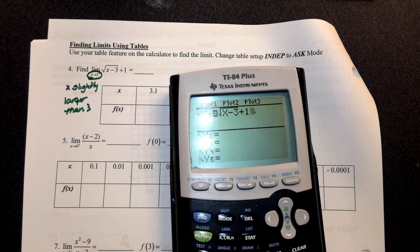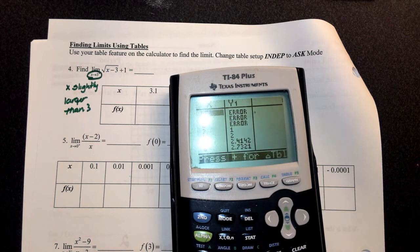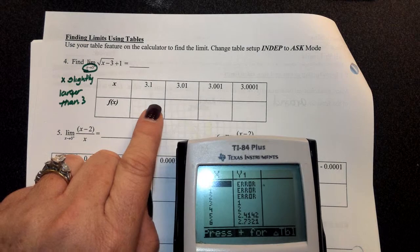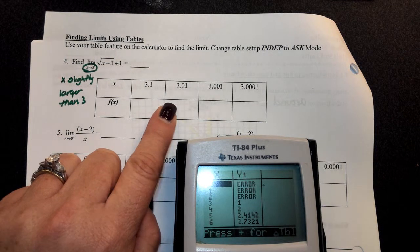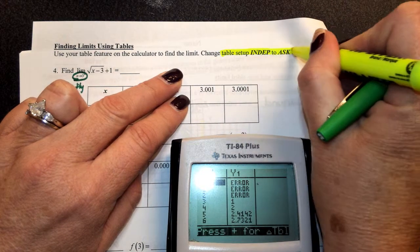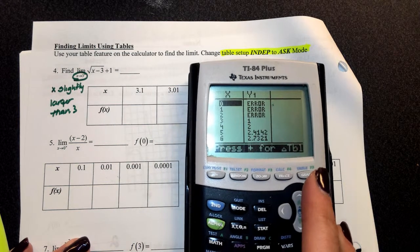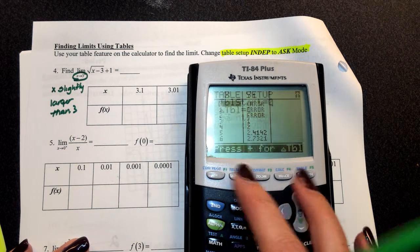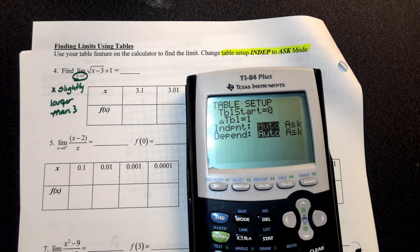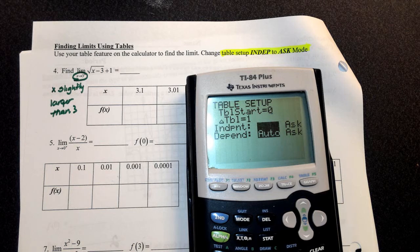When you go to your table of values on the calculator — second graph — notice you do not have any decimals under your x column. I want to fill out decimals for 3.1, 3.01, et cetera. To do that, go to your table setup under second window. Under your independent variable, it's automatically set to auto, so the calculator fills in those x values. Change it to ask.